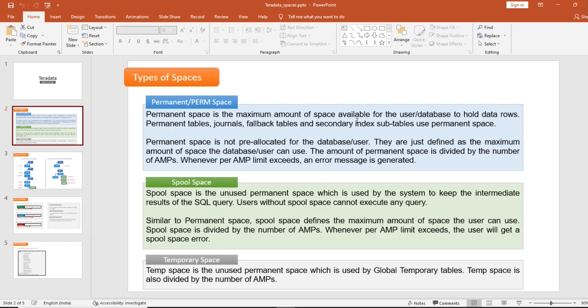The third type is temporary space. Temp space is unused permanent space which is used by global temporary tables. Temp space is also divided by the number of AMPs. When a session expires or ends, the data stored in global temporary tables gets cleared and the memory occupied by that global temporary table object gets released.